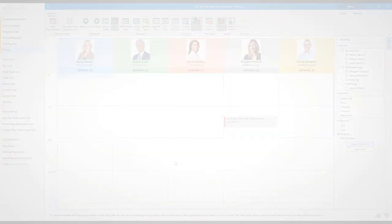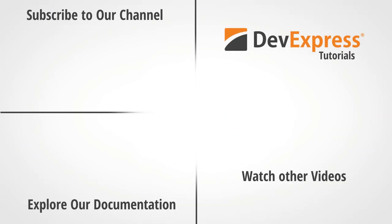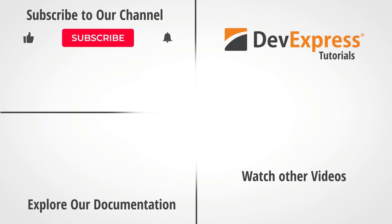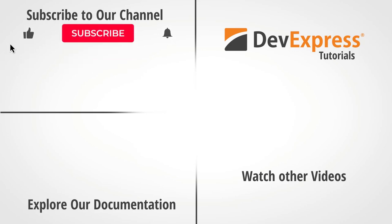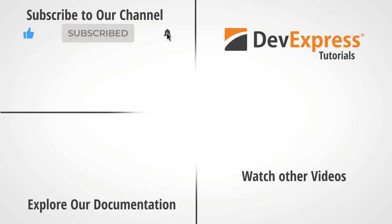And that's it for this video. I hope you've enjoyed this short tutorial on the DevExpress WPF scheduler control. If you liked this video, please give us a thumbs up. If you have questions, please comment below.